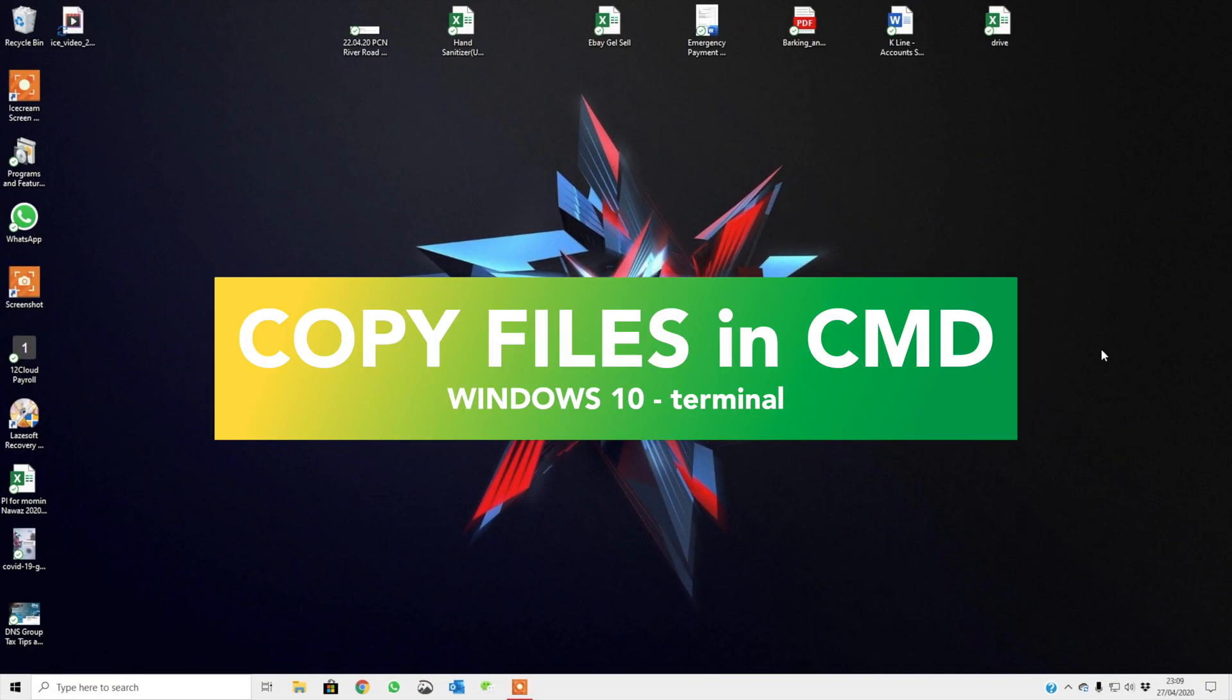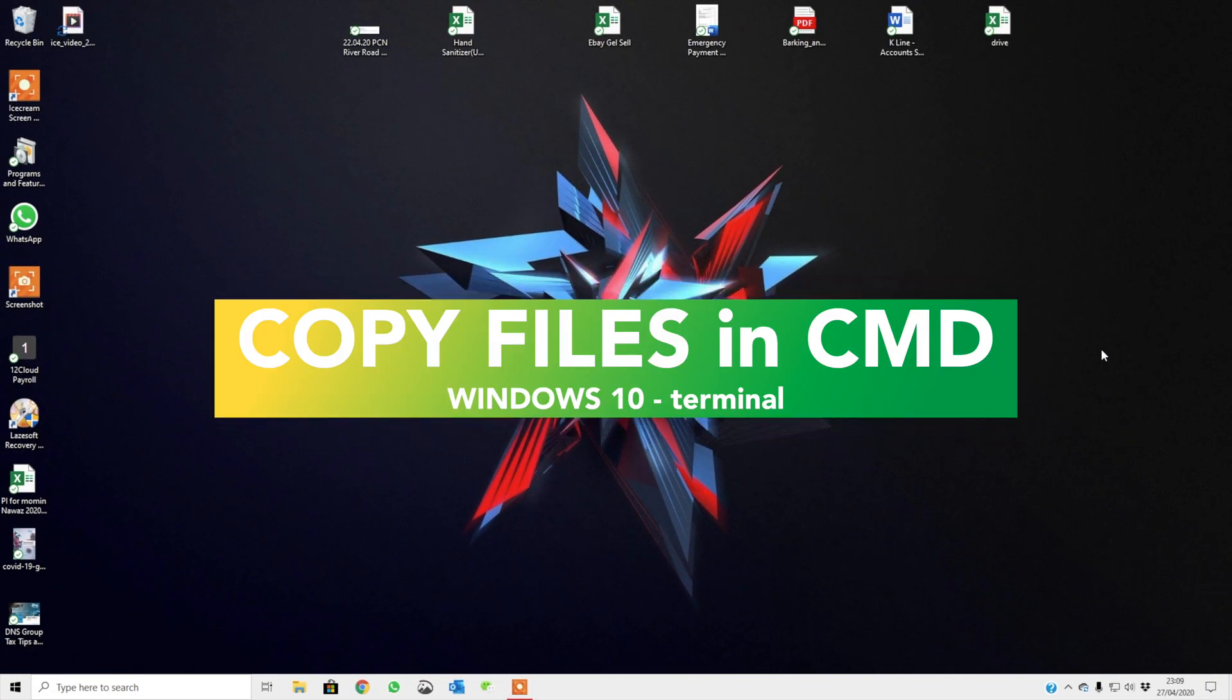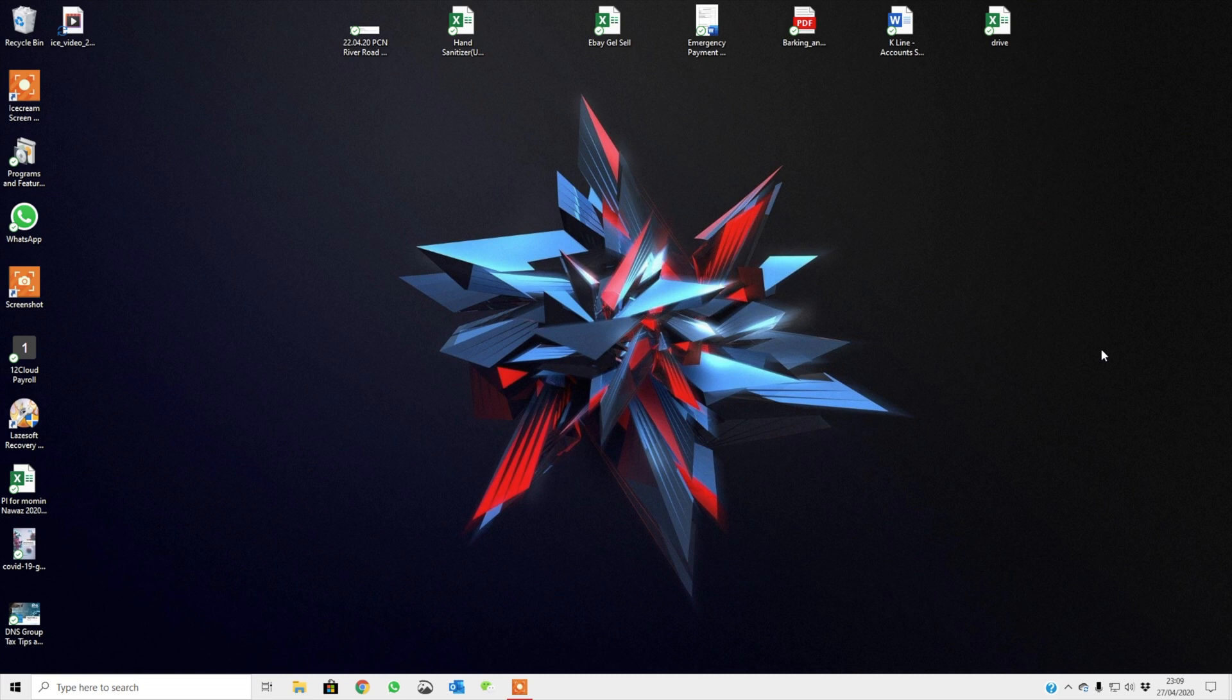Hi guys, hope you're doing well. In today's tutorial, I'm going to show you how to basically copy your files if you've crashed your Windows.